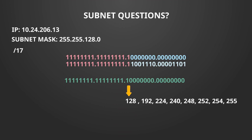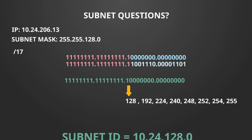If we now convert this back into decimal we can see the first bit is equal to 128. So our subnet ID becomes 10.24.128.0.